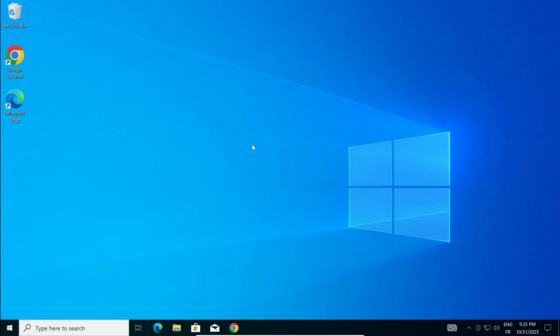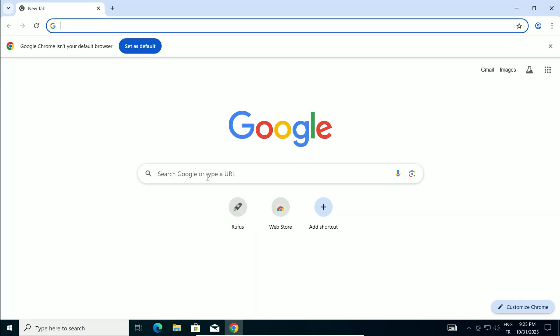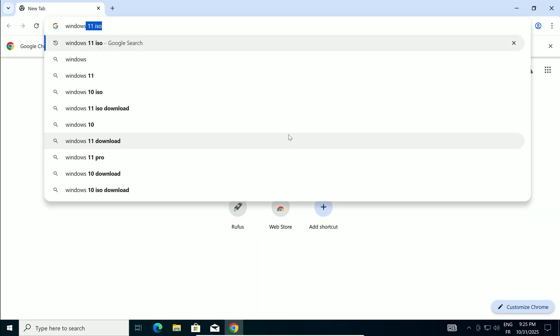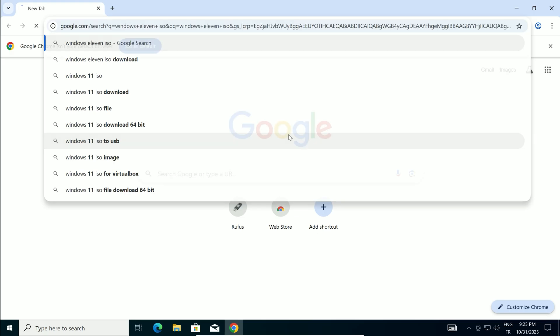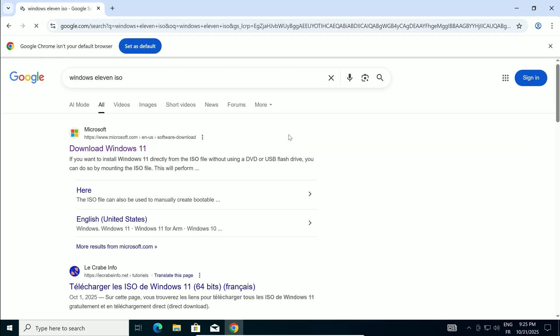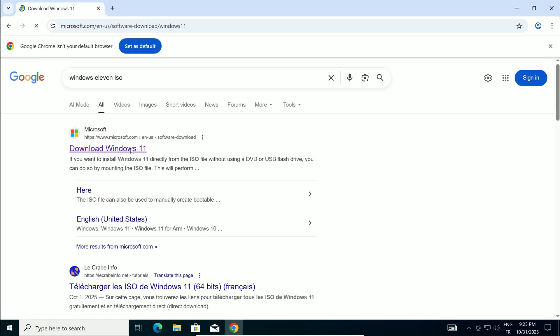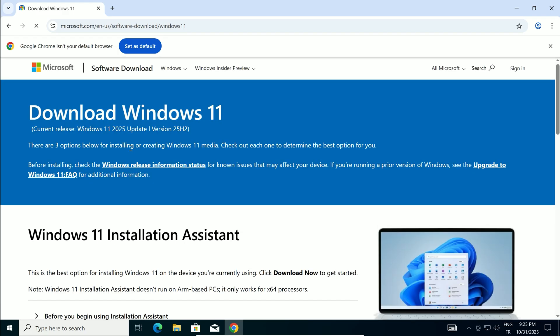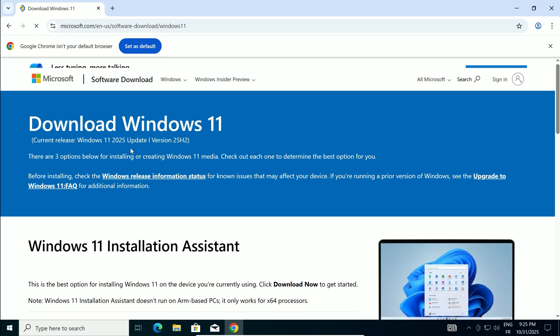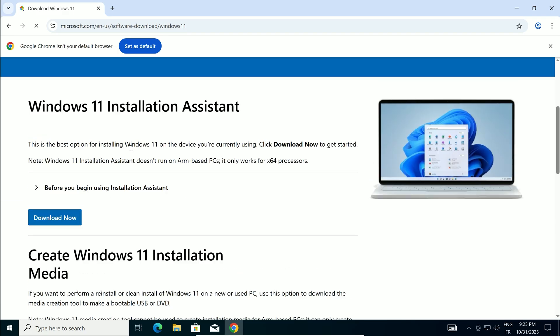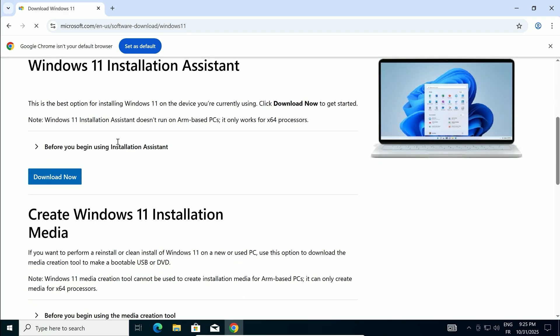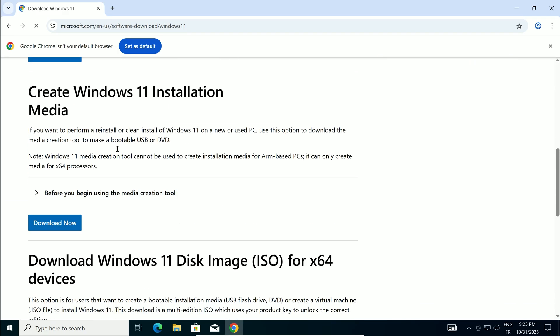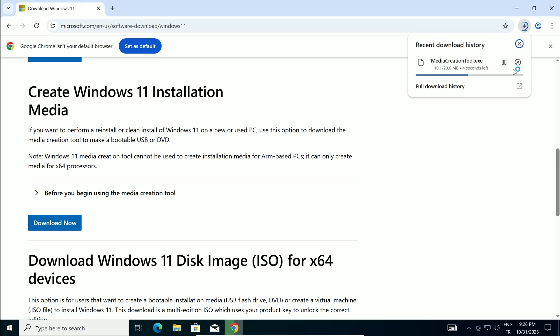Let's grab the media creation tool from Microsoft. Open your web browser. In the search bar, type Windows 11 ISO and hit enter. Click the first official Microsoft link at the top. Scroll down to the section labeled Create Windows 11 Installation Media. Click the Download Now button and save the file to your downloads folder. I'll drop the direct link in the description to speed things up.